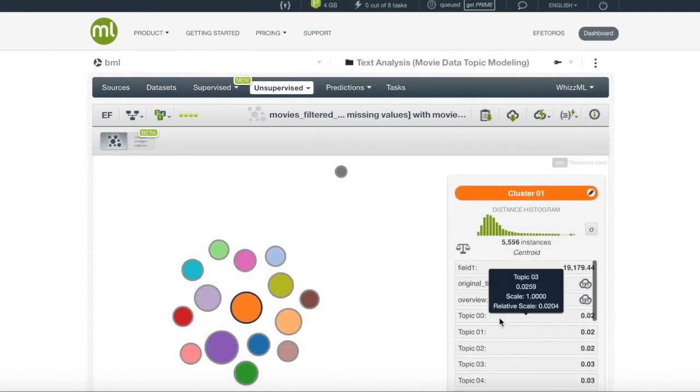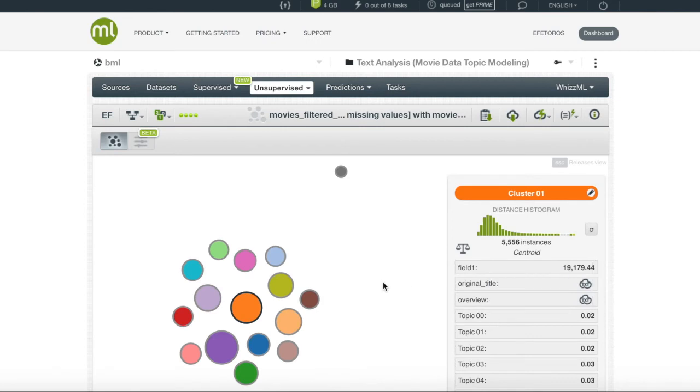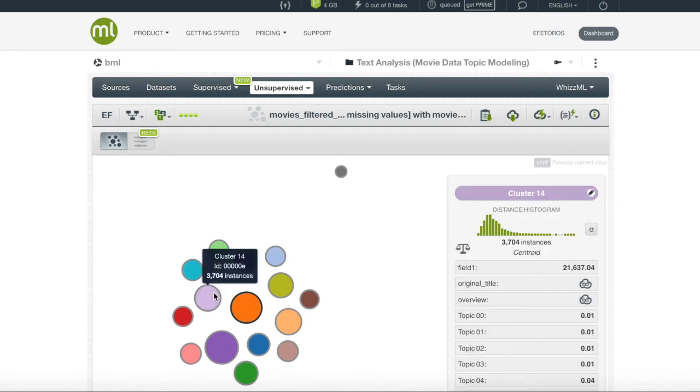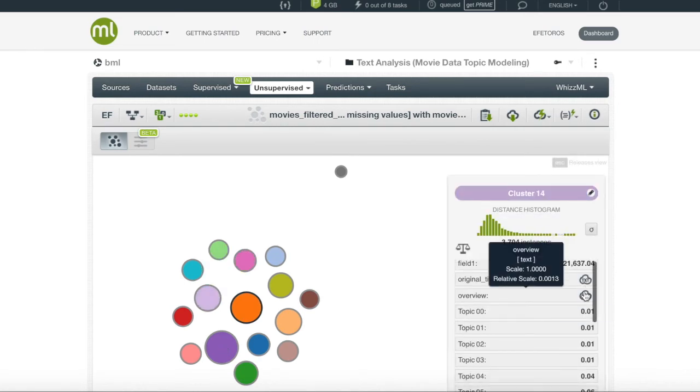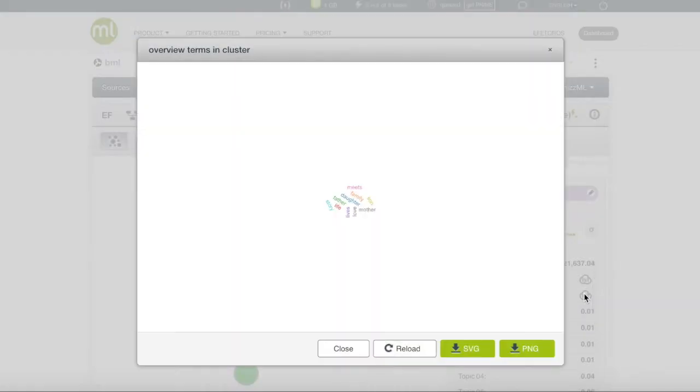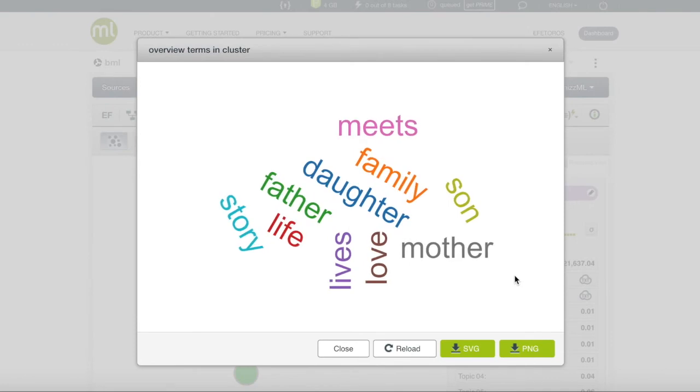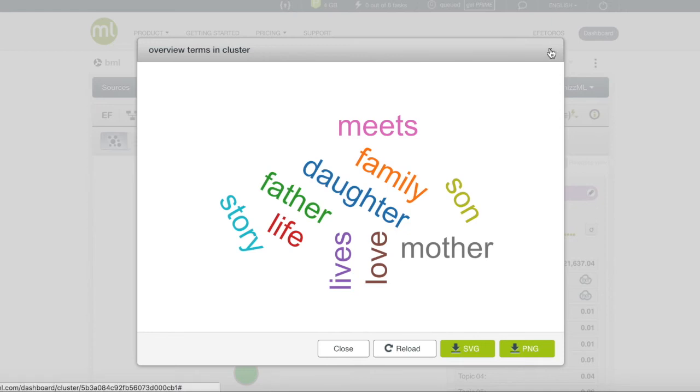Once our cluster has finished, we can see our clusters in different sizes and colors, somewhat like the topic model. If we enter a cluster and click the overview word cloud, we can see the words that have the highest frequency in the overview of each instance in this cluster, receiving words such as father, family, and story. These movies are most likely about family.